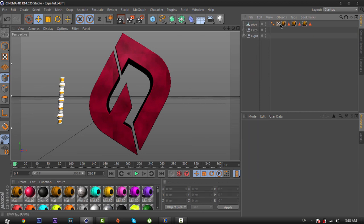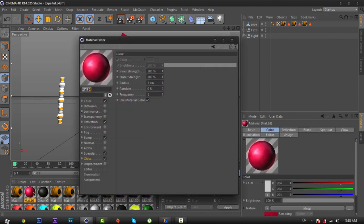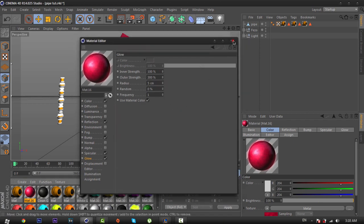Now I'm going to show you how to change the color of the pipe. I recommend you choose glowing materials. Just make a new material and add a texture, color, or whatever you want. Check the glow option and change the inner strength to 100%, outer strength to 300%, and radius to 5 centimeters.